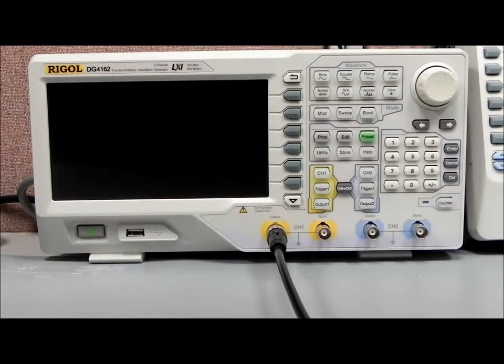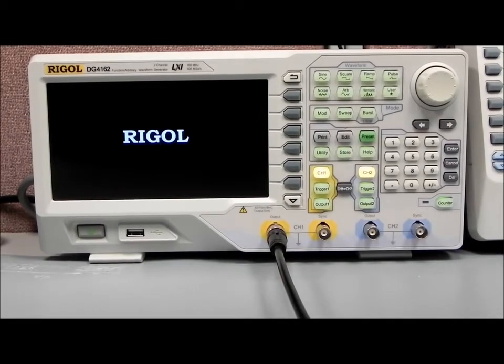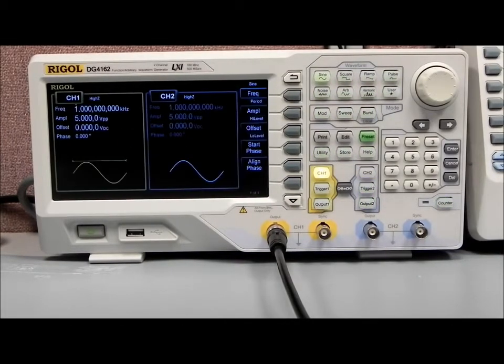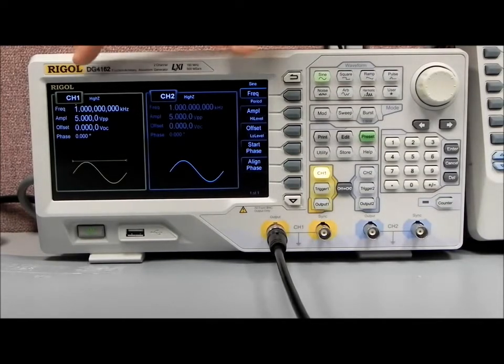Powering up this DG4162 — this is the 160 MHz model, but they come in 60, 100, and 160 MHz.